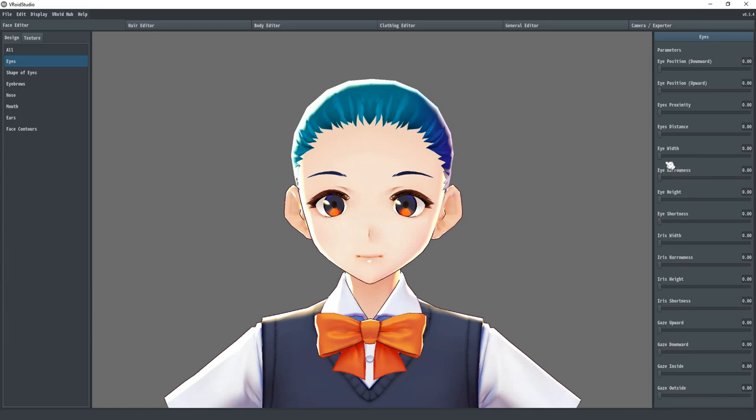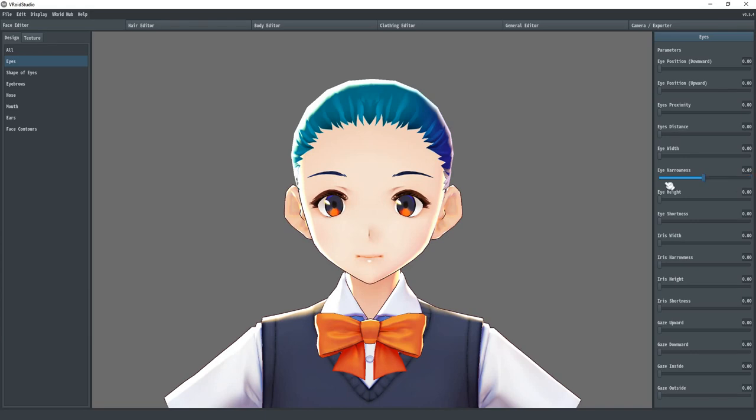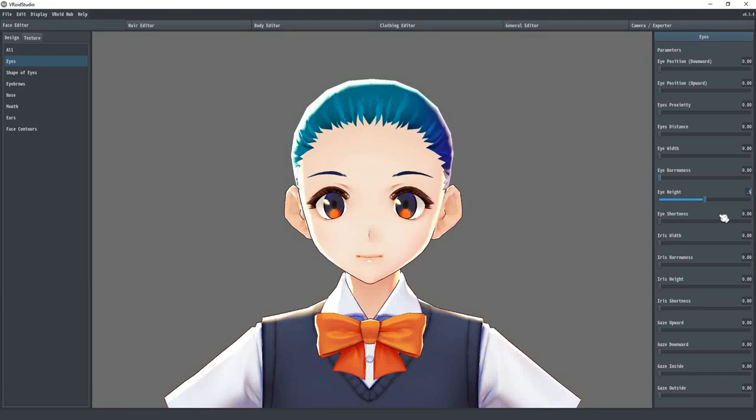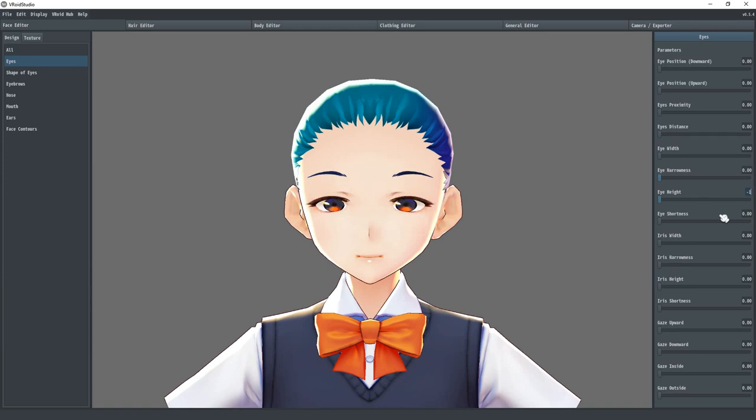You will notice that all the sliders default to zero. You can move each one for a desired effect. The values range between zero and one, and sliding the value all the way to the left will always be the default shape. You can also click on the value box and manually type in the value you want. Be careful though, when trying to change the values manually, they are not constrained and can go below zero and above one. If you're not careful, you can make some pretty grotesque figures that don't animate properly.